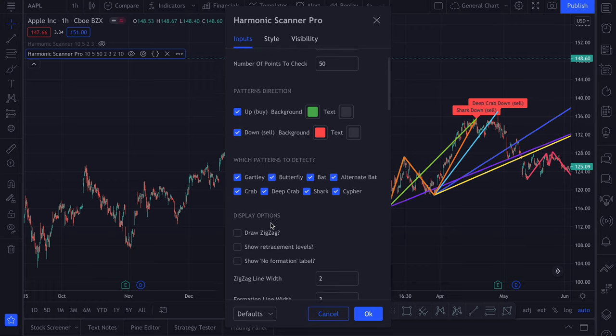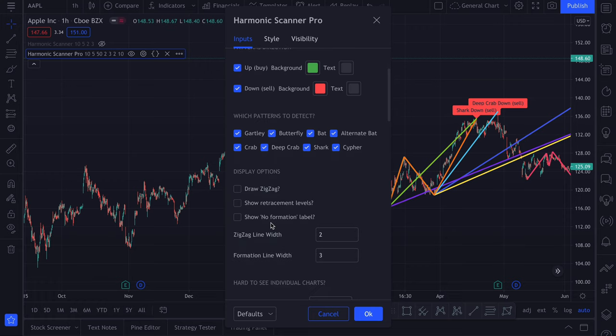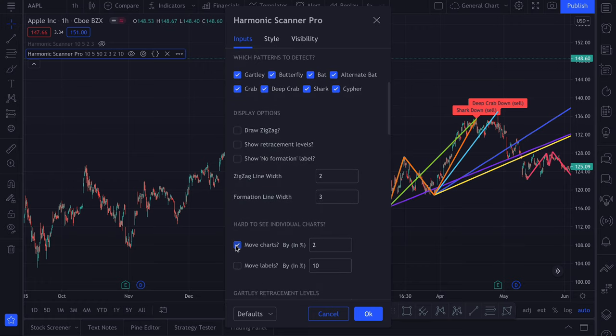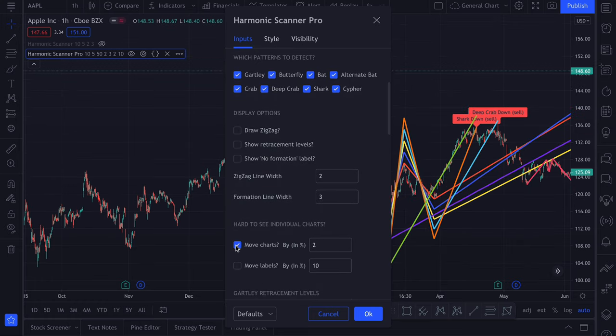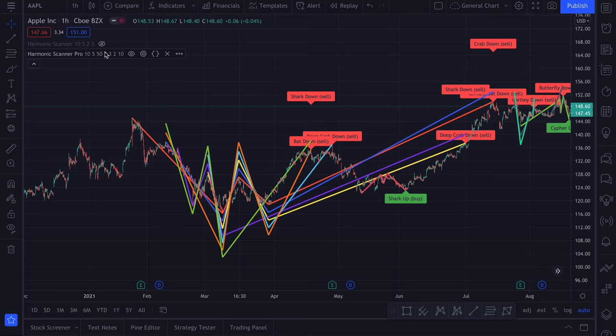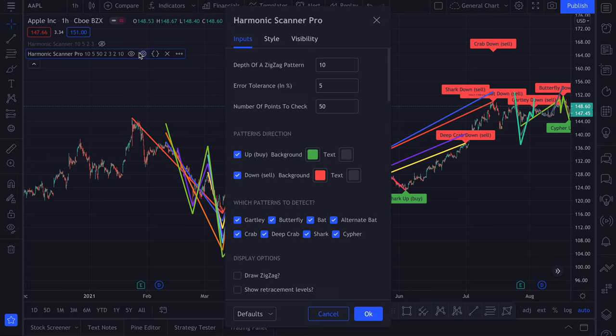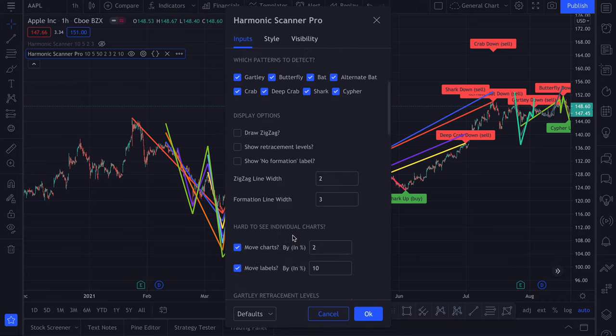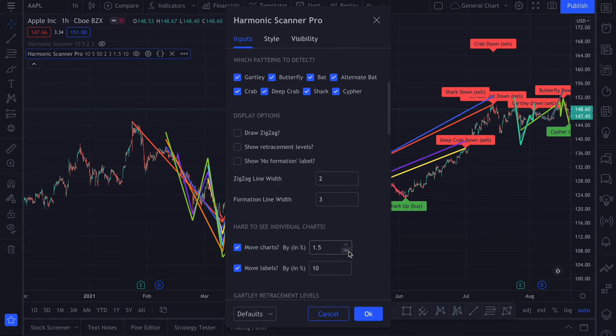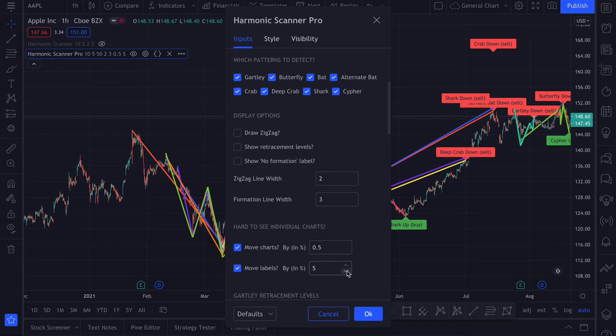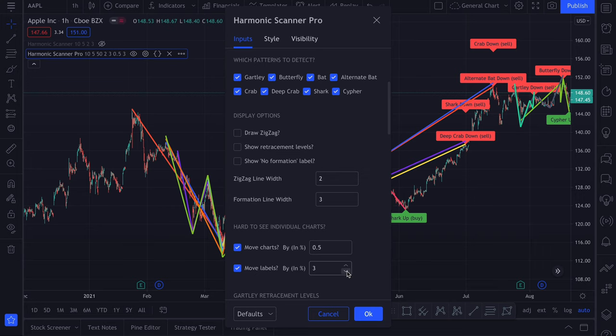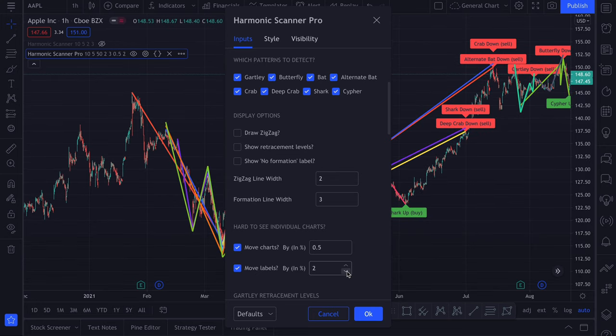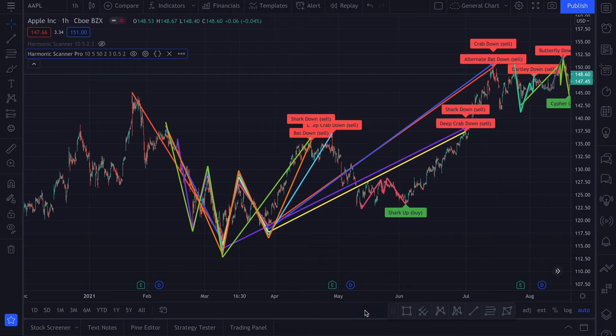The move chart and move labels options are very useful if you want to easily follow where each line goes. But in this case it might be too much to use the default values. So we might lower the percentage to 1 or even 0.5, and then move labels is 10%.